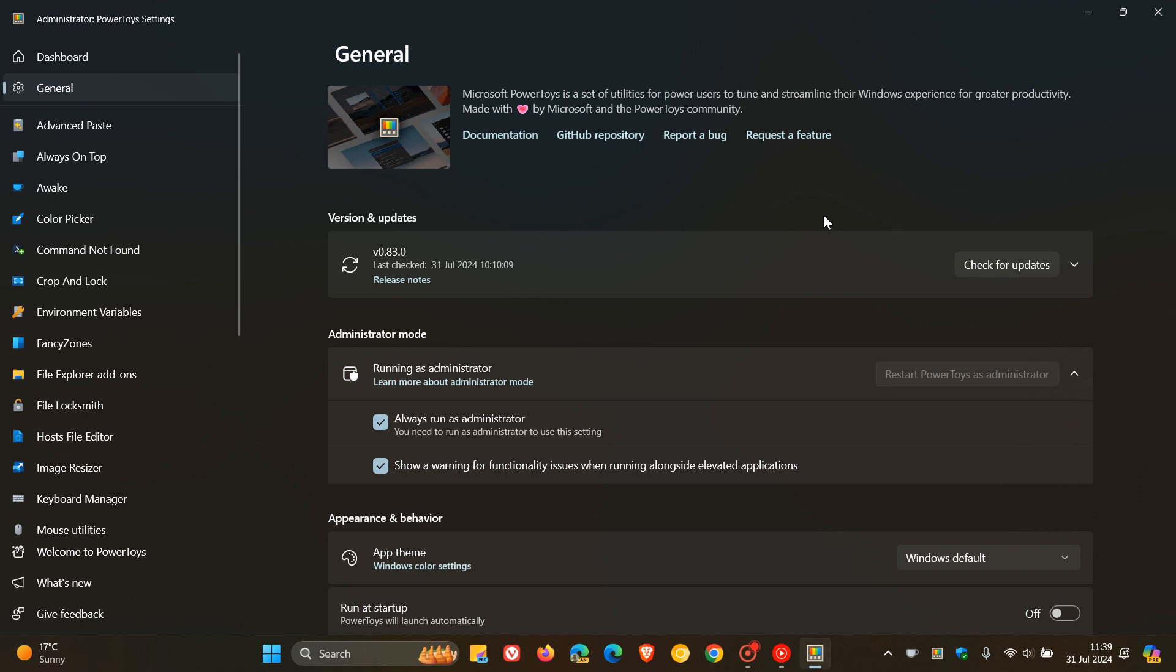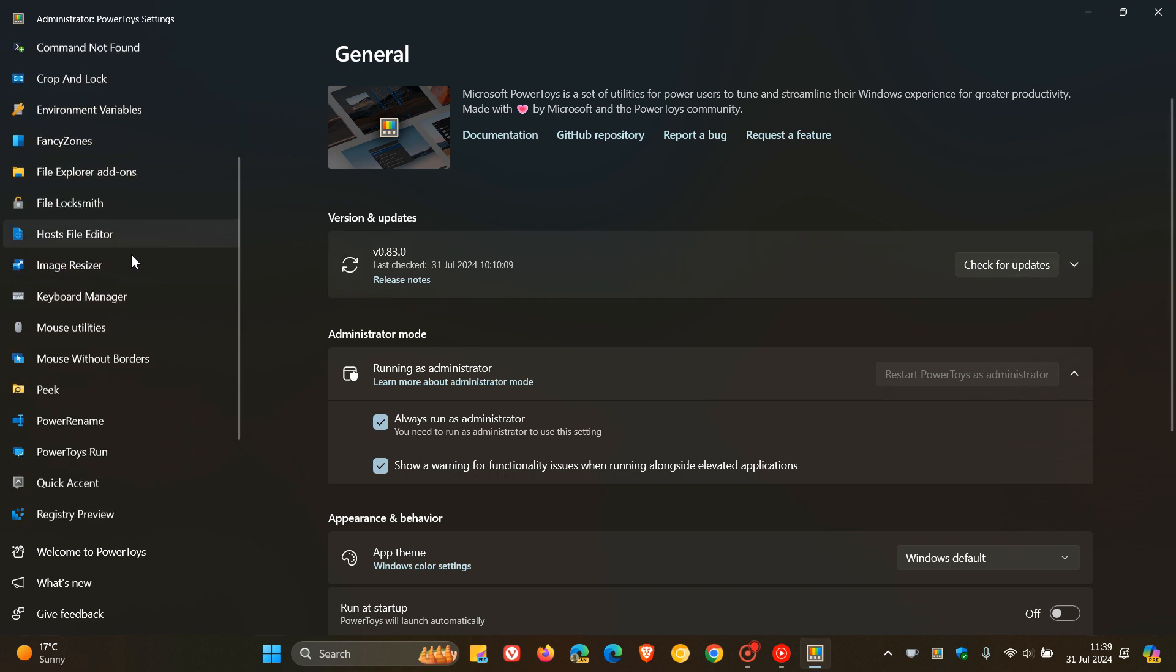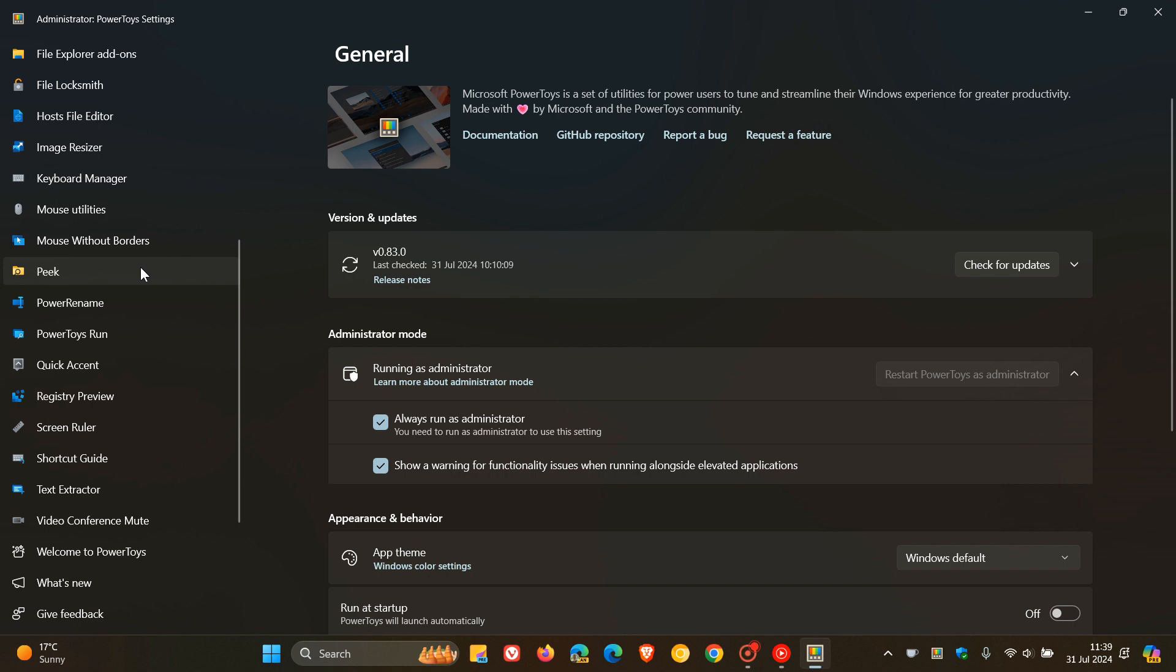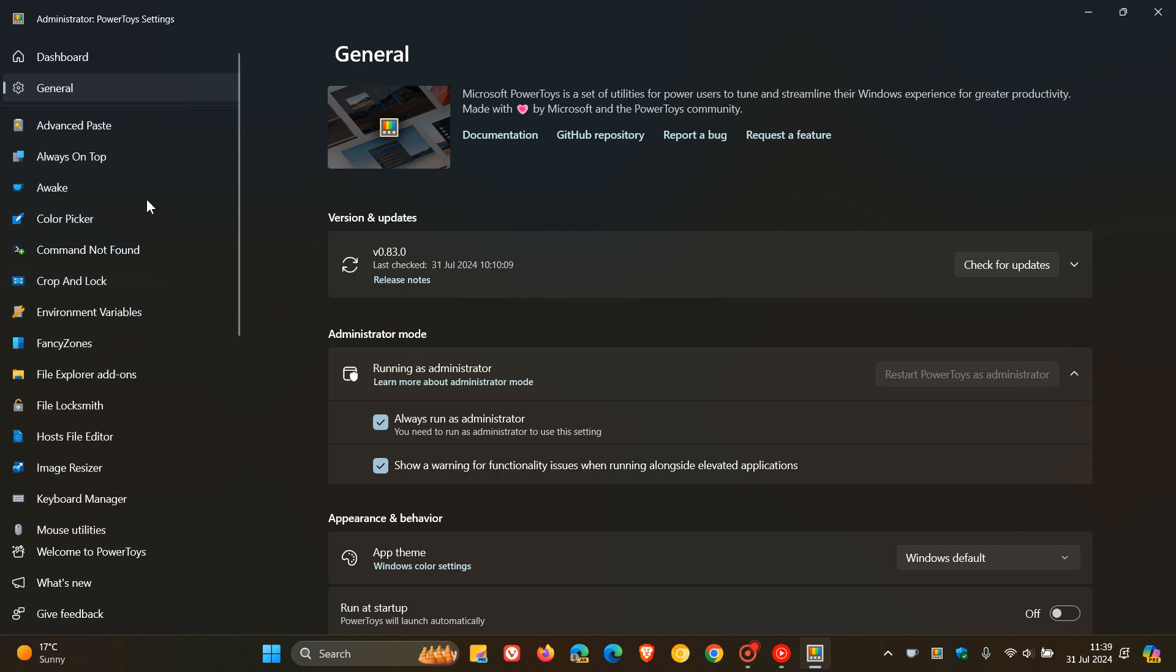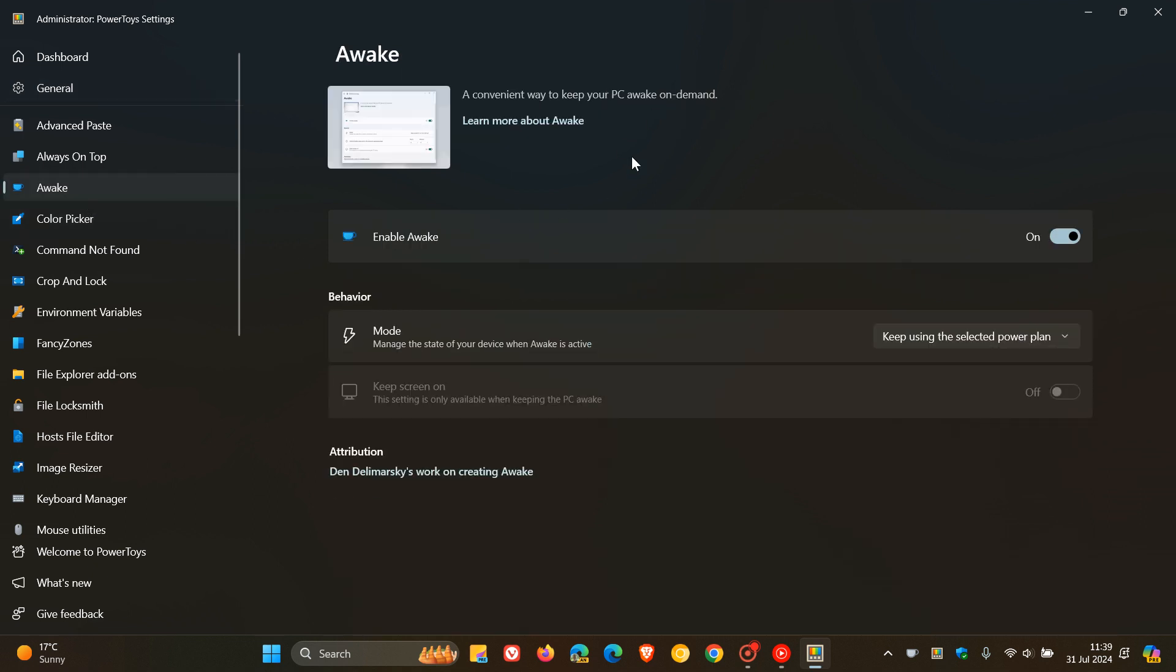Although the update doesn't contain any new utilities or tools, it does add improvements and fixes for existing utilities and also improves the Awake tool, which is a way to keep your PC awake on demand.